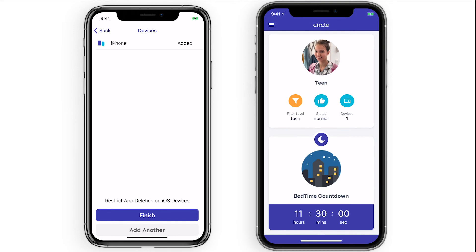Now, on the parent device, you'll see the kid's device has been added to this profile and you can choose to add additional mobile devices too.